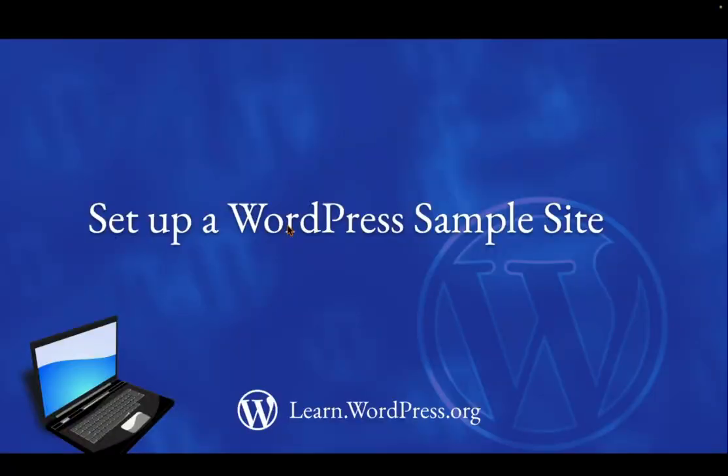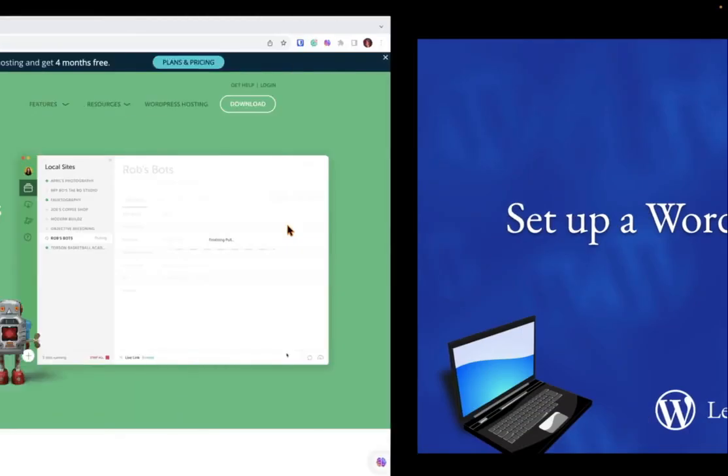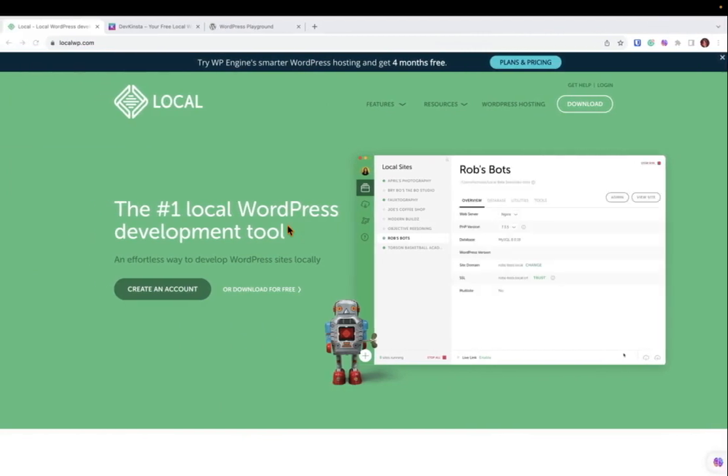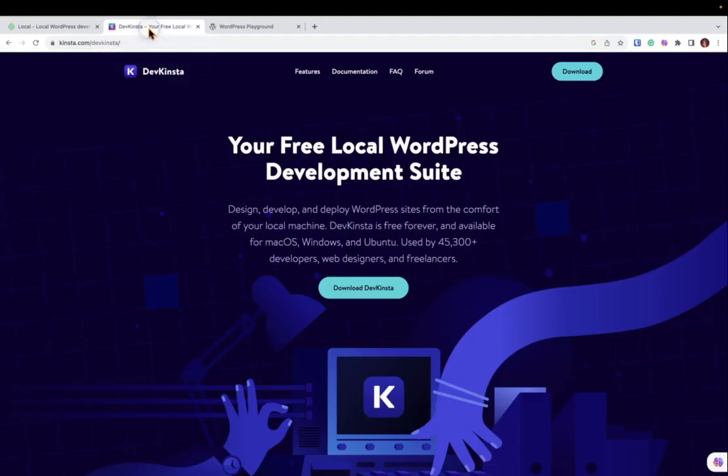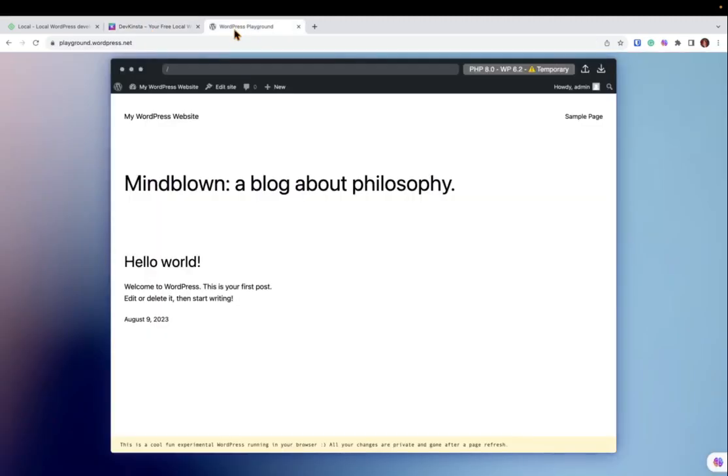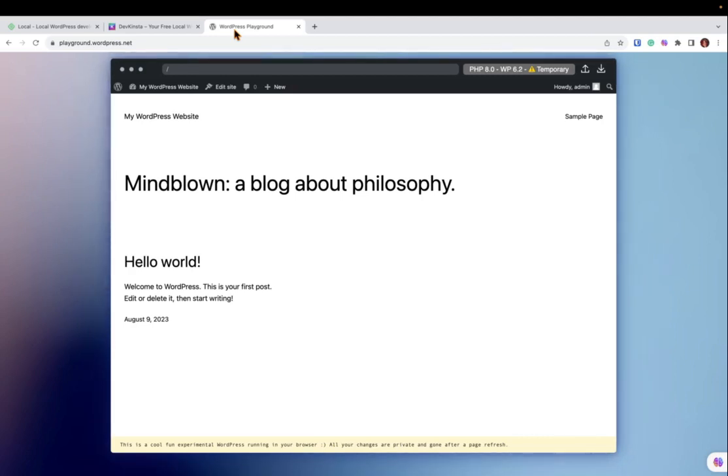The next thing you will need is a WordPress environment to record screencasts. You can use Local by Flywheel, WP Kinsta, or you can even utilize the WordPress playground by heading to the link in this tutorial's resources to set up a temporary website to take screencasts.